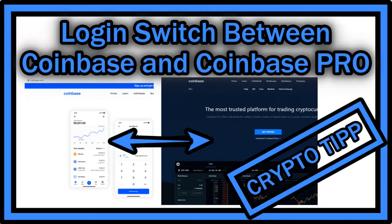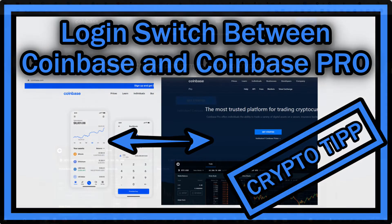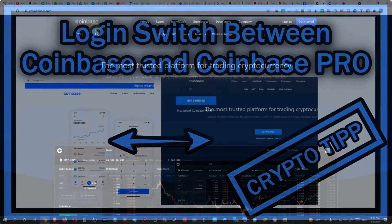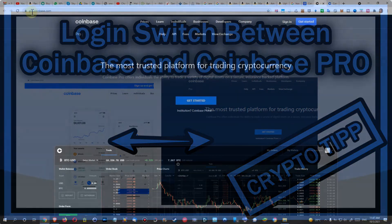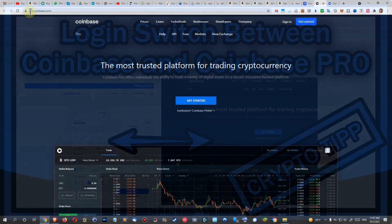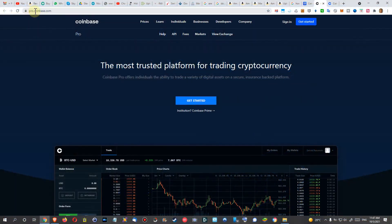Hi guys, welcome to this short video about the question of how you can switch between the logins of Coinbase and Coinbase Pro. Here's the URL of Coinbase Pro — that's pro.coinbase.com. If you have an account here you can sign in here.